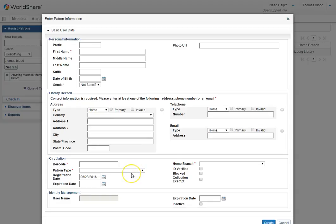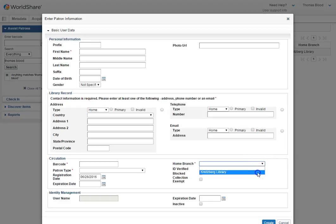So you would choose a patron type and you would also choose a home branch. There's only one, but let's go ahead and just make sure that it's set. Once you see their picture ID, you can do ID verified.